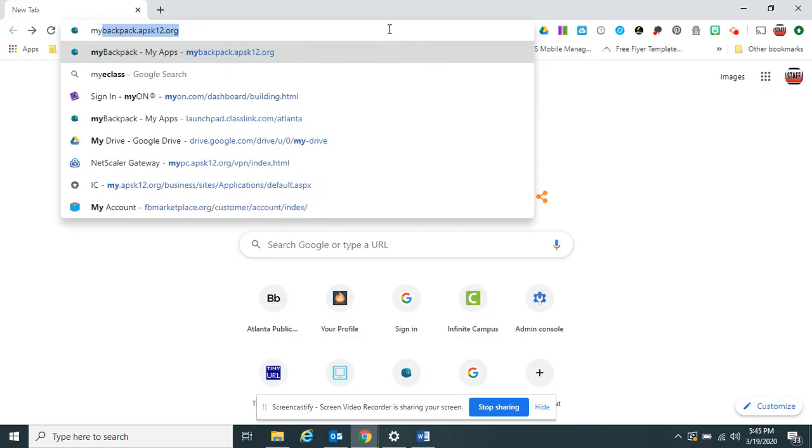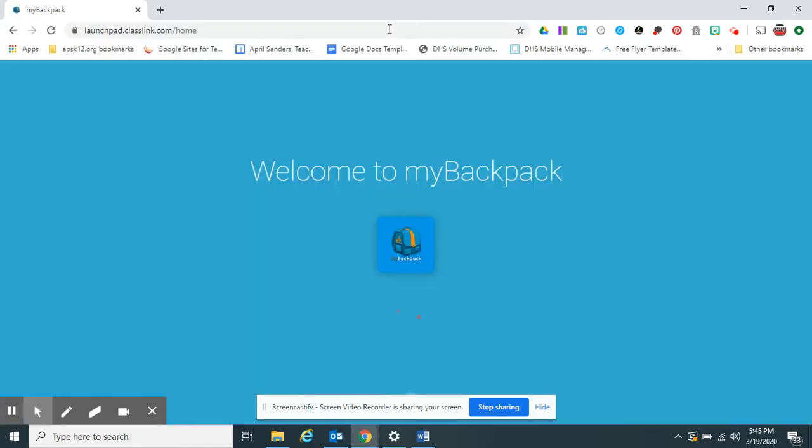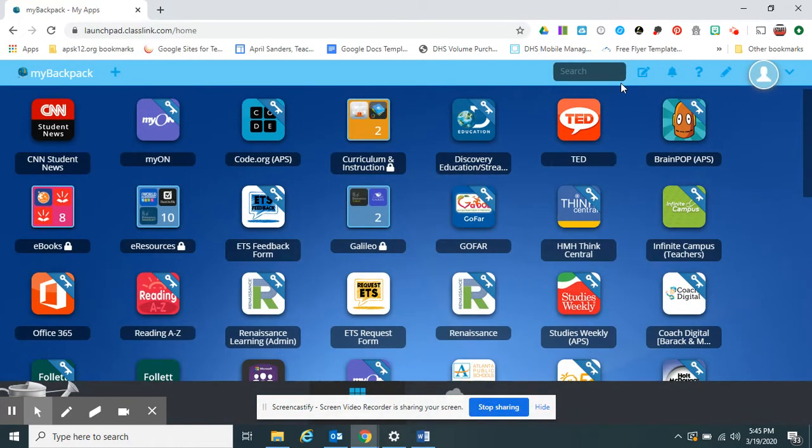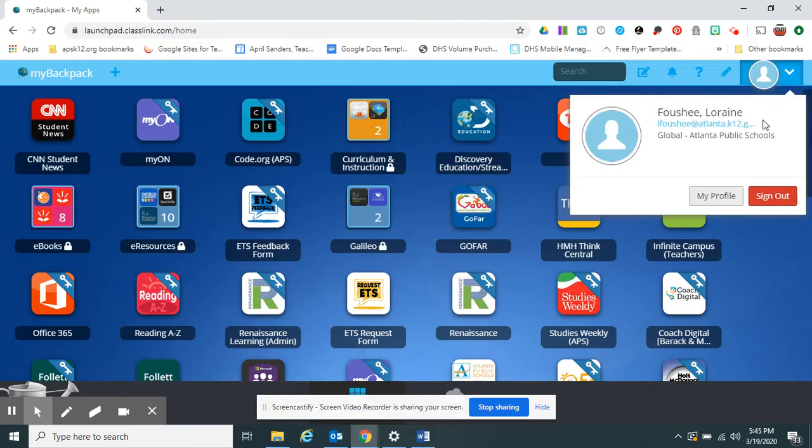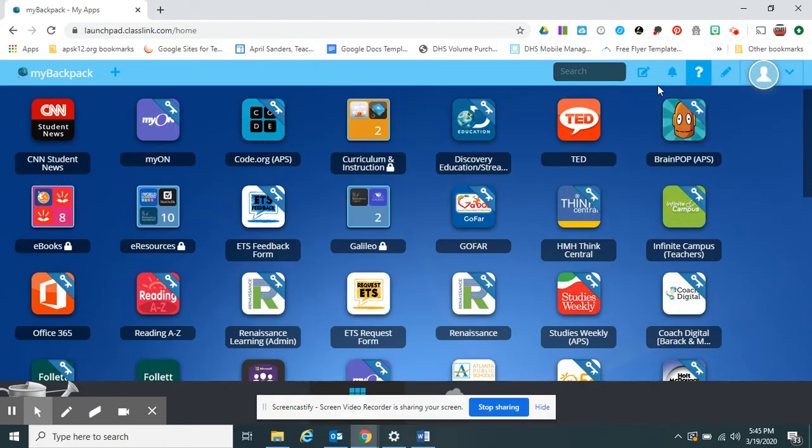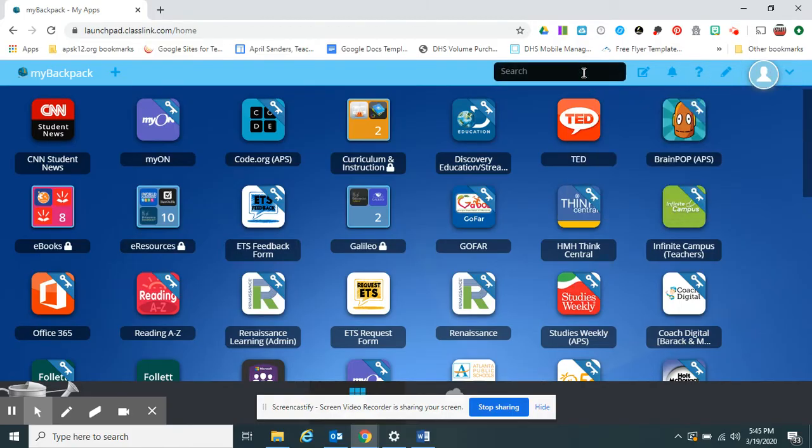Log into my backpack. I'm automatically logged in. If you want to make sure that you are logged in, click on the little drop-down triangle area here, and you can see that I'm logged in. We're going to look for Clever.